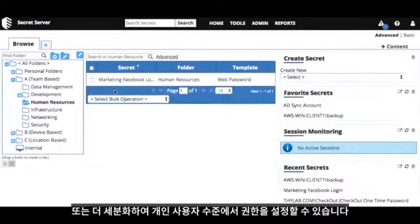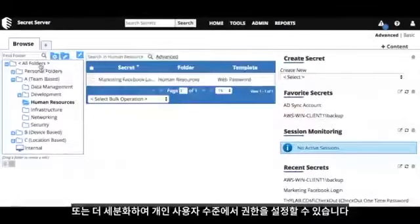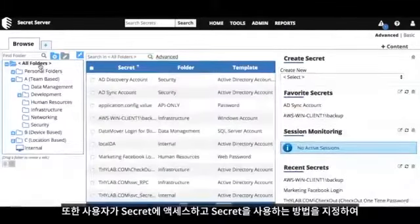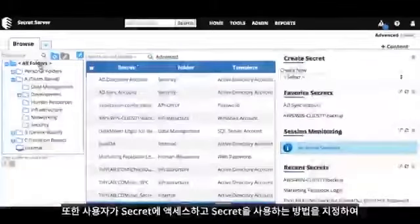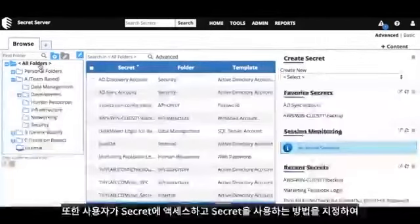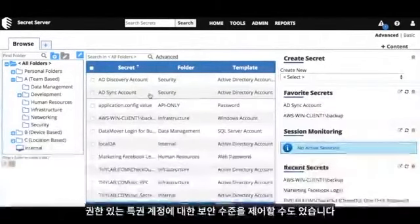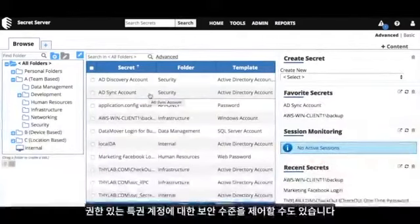Or you can get more granular and set permissions at the individual user level. You can further control the level of security on your privilege credentials by specifying how a user can access and use a secret.